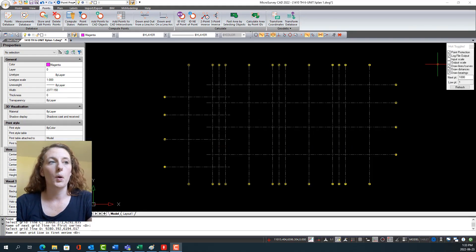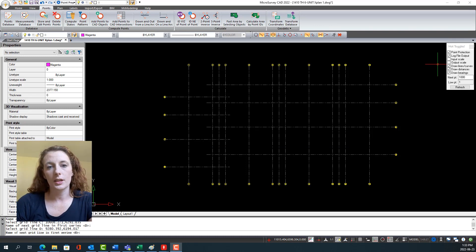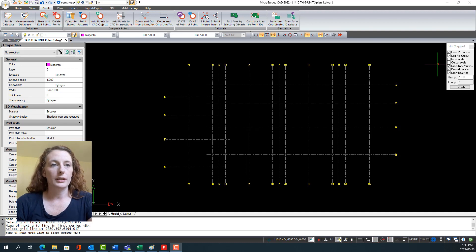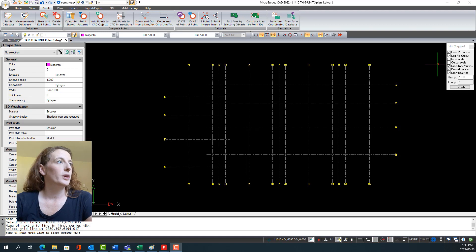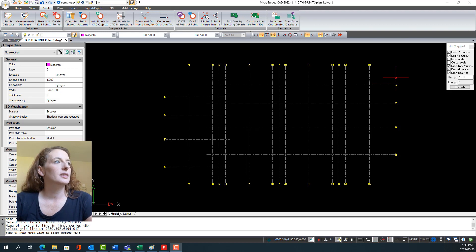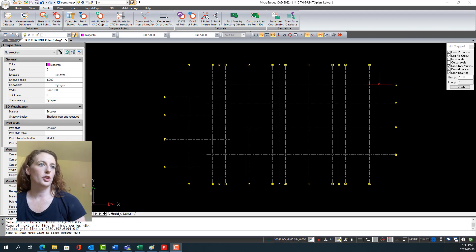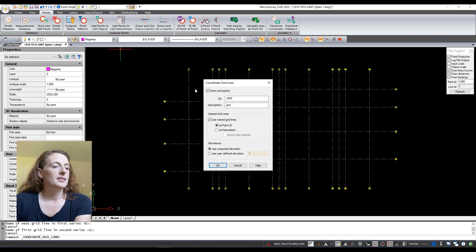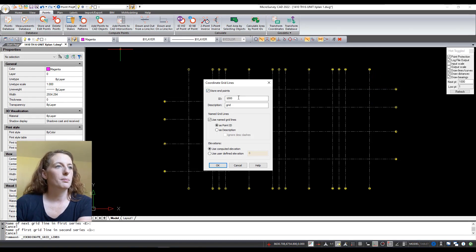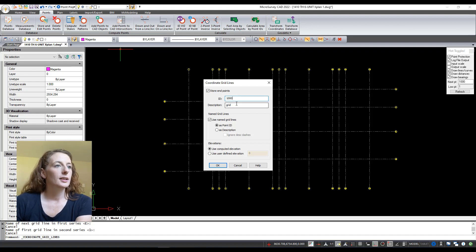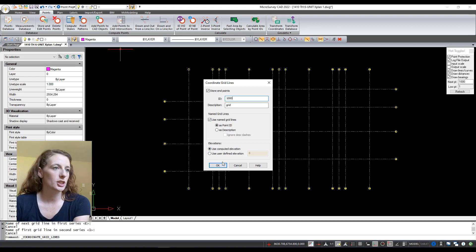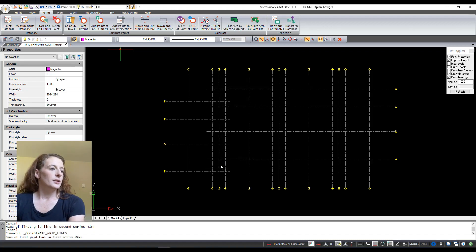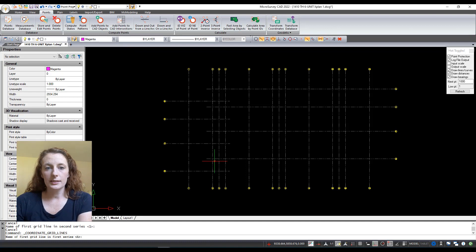I have my line work but I also want to put some points into my drawing to make it easier to stake out the intersection of these grid lines. MicroSurvey has a really cool wizard here that instead of going and having to manually place a point at each intersection, I can use the Add Points to CAD Intersection utility. Here I'm going to say yes I would like you to store the end points and I want the point numbering to start at 1000. The description is going to be grid, and for the elevation I'm just going to leave it as the computed elevation. I'm going to choose OK.